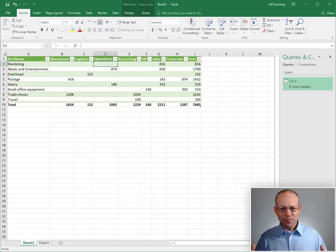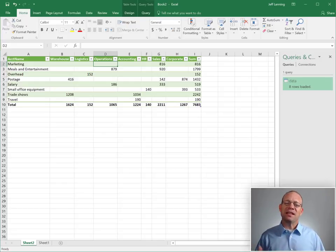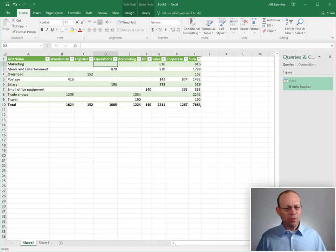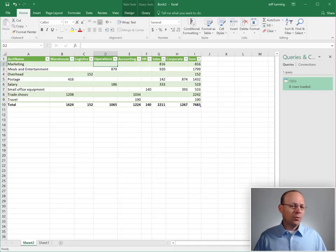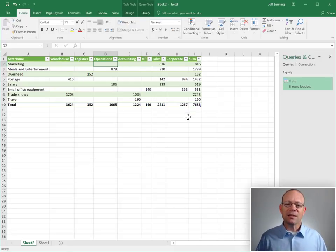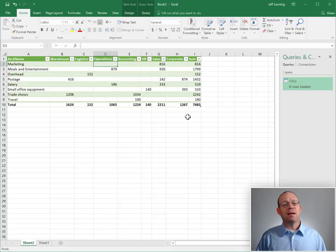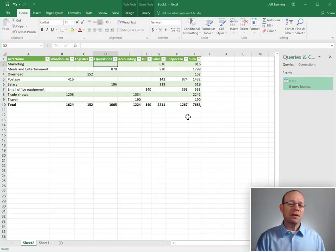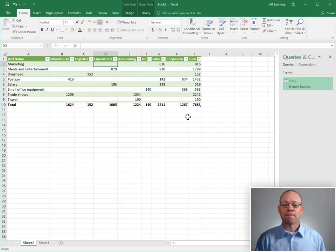So when our reporting needs are complex and we need the interactivity of a pivot table, we'll go with a pivot table. But when our reporting needs are simple like this and maybe someone else at our company needs to maintain this report and they don't know about pivot tables.